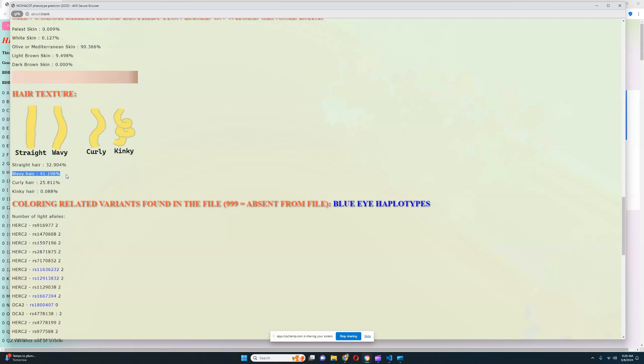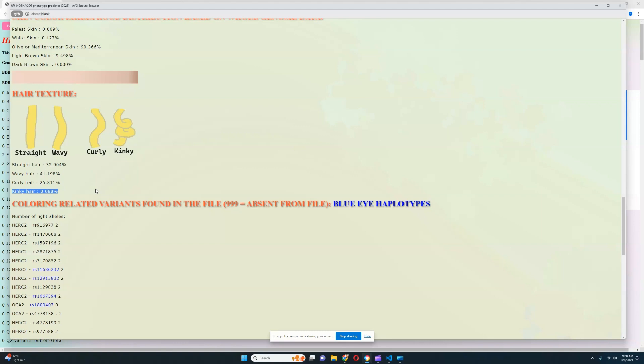For hair texture, it looks like she's got wavy hair, although curly and straight hair is also quite possible — actually really possible. So most likely she's got wavy hair, but straight and curly is not out of the picture. She definitely does not have kinky hair, because the likelihood of kinky hair is below 0.1%.